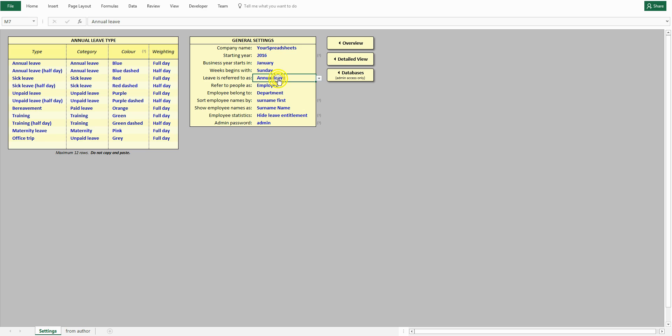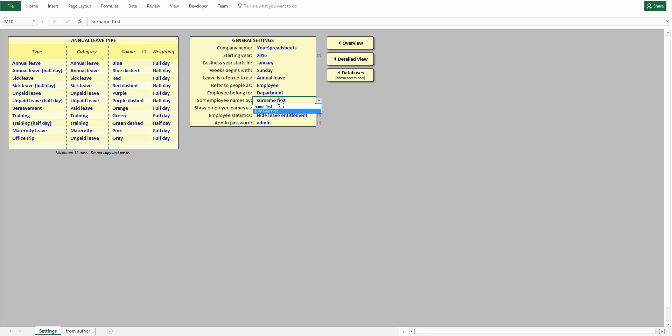How you refer to leave, how you refer to your employees, how you want to sort the lists, and how you want to display them.